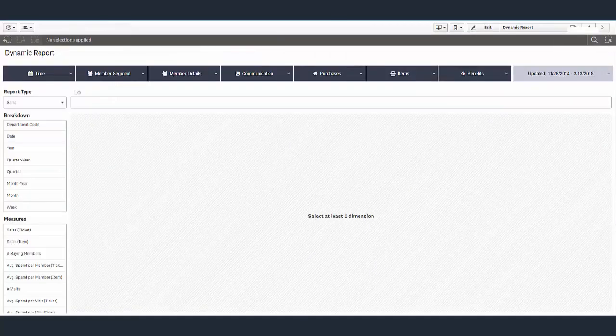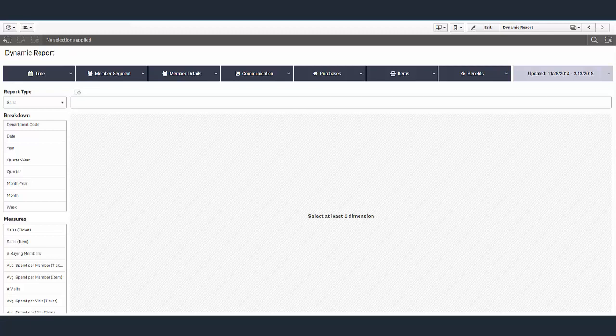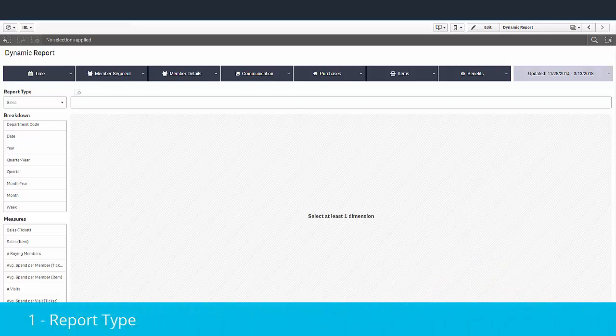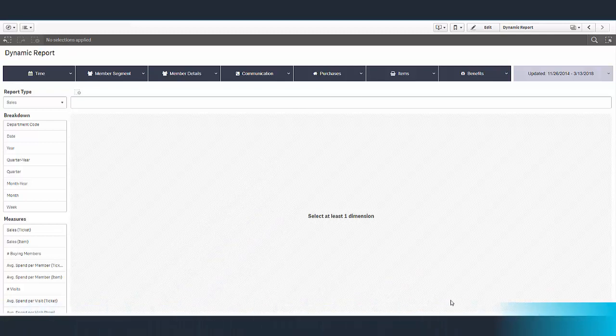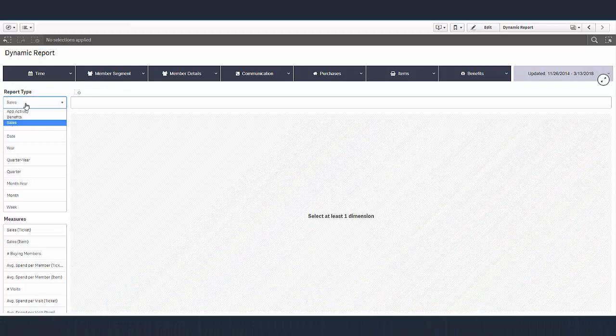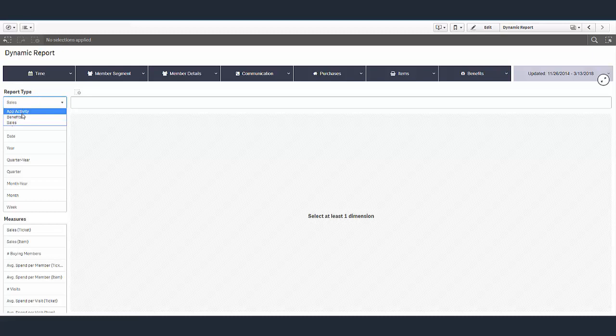Let's zoom in to get a closer look. Let's start by deciding what type of report we want to create from report type. Here we can create a report on sales, benefits, and app activity. Different breakdowns and measures will appear depending on what type of report you want to create.